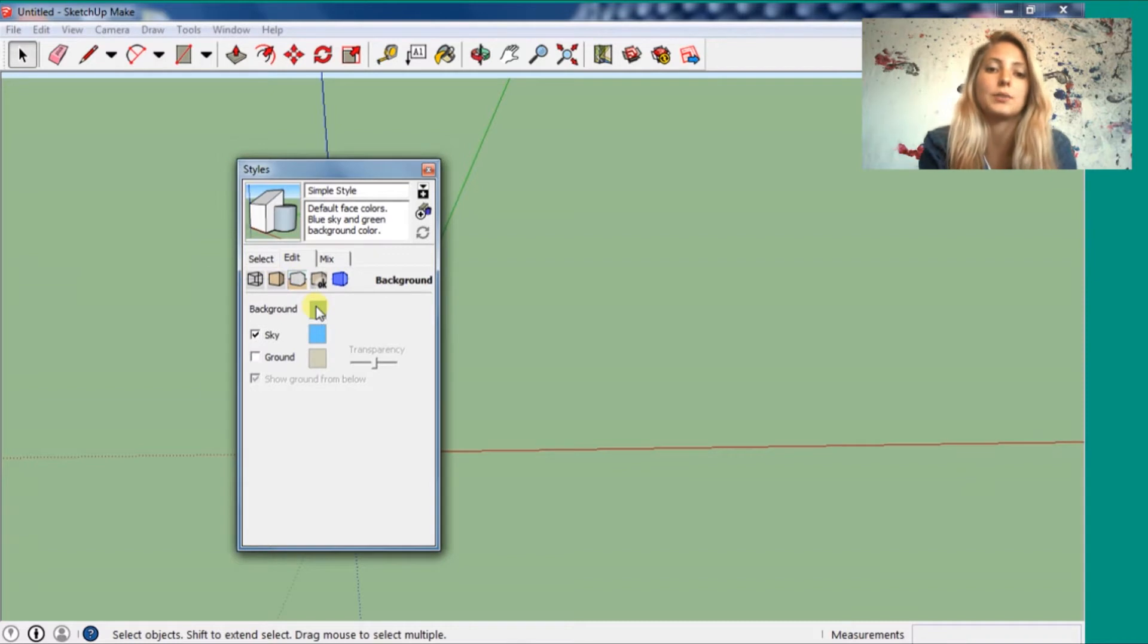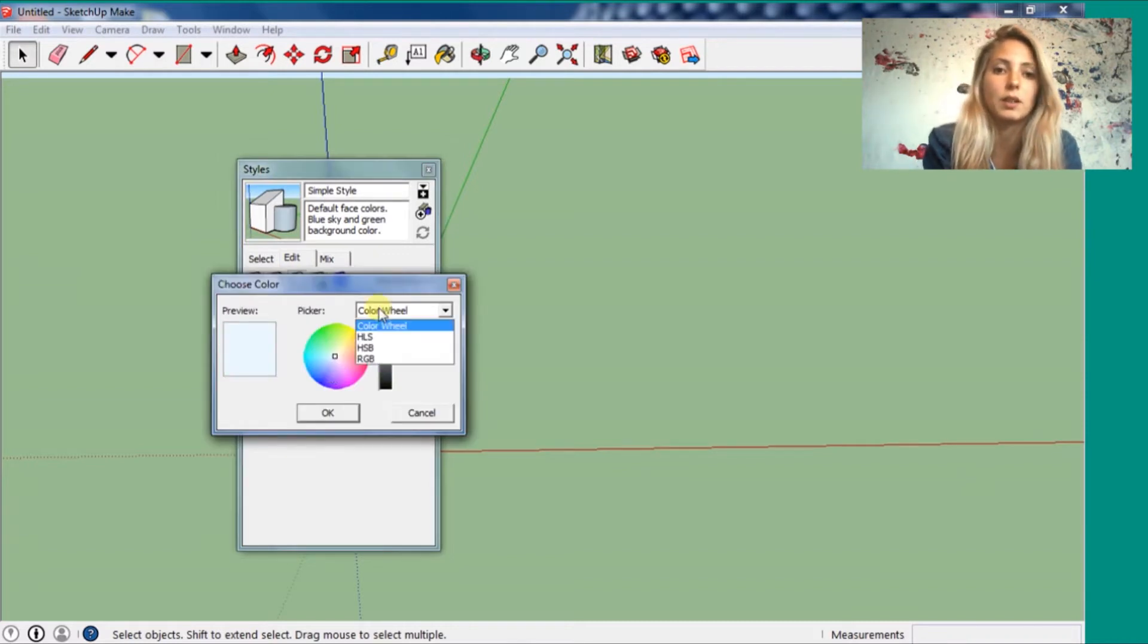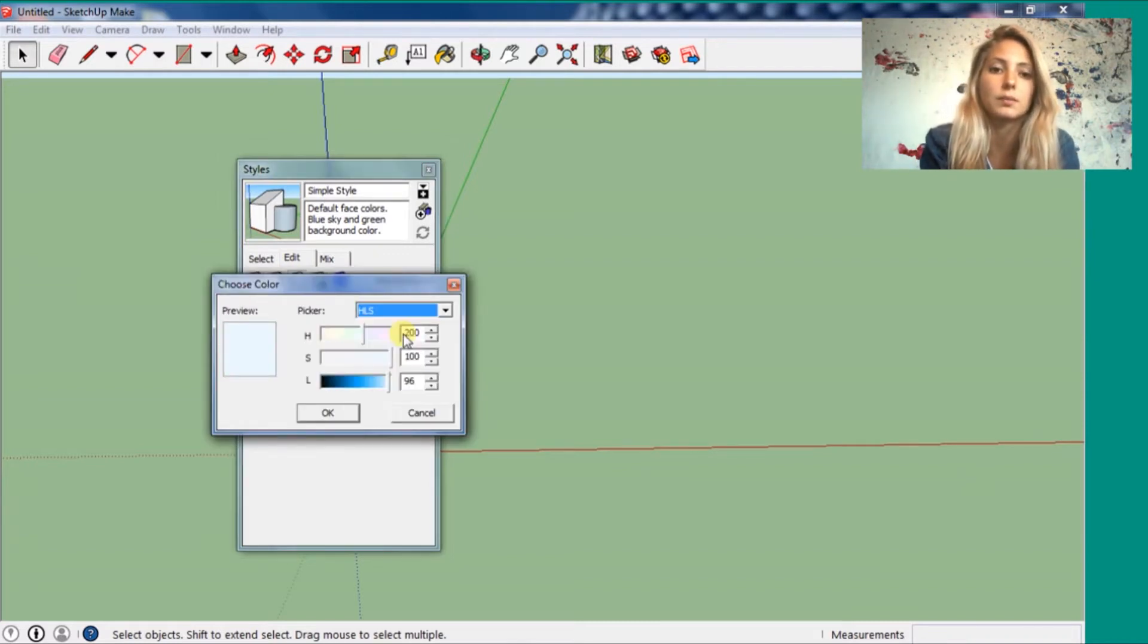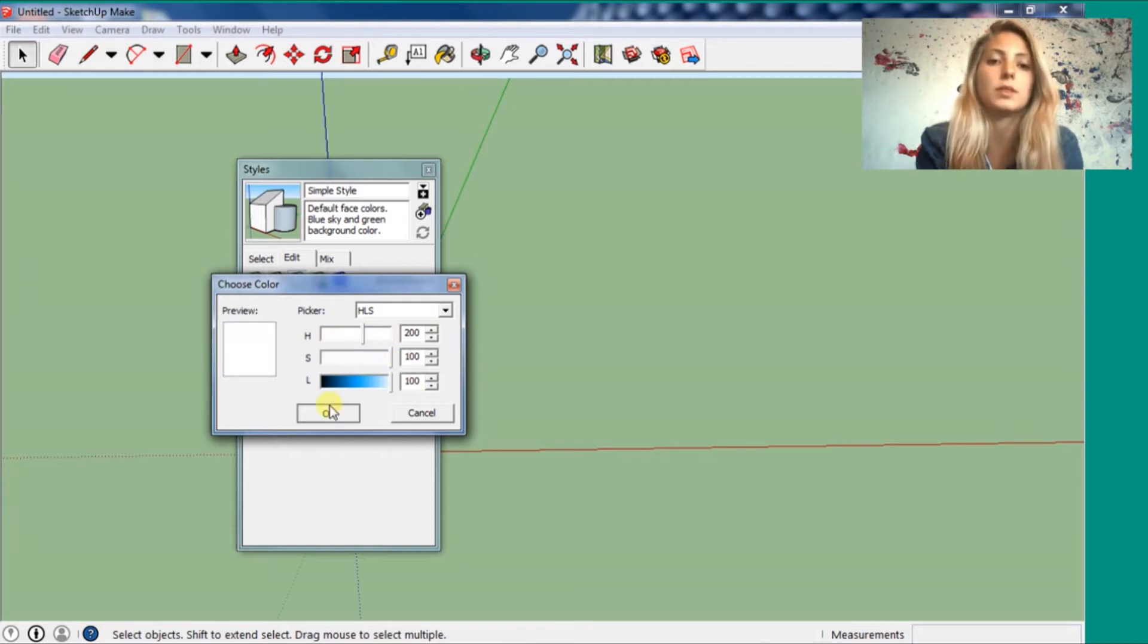You can switch different colors if you want, different edges. You can play a little bit to see how it goes.